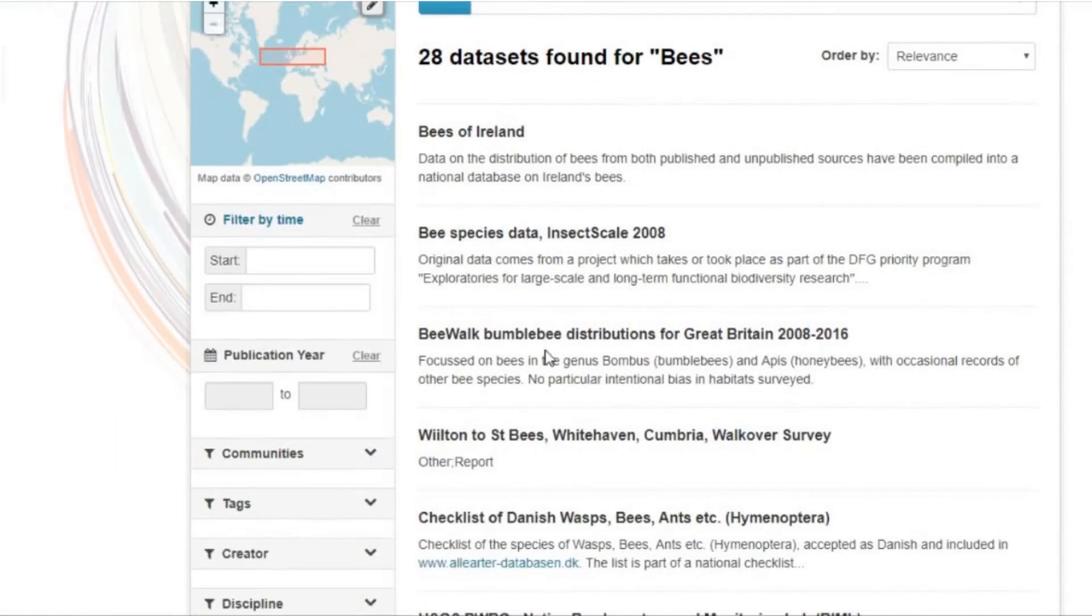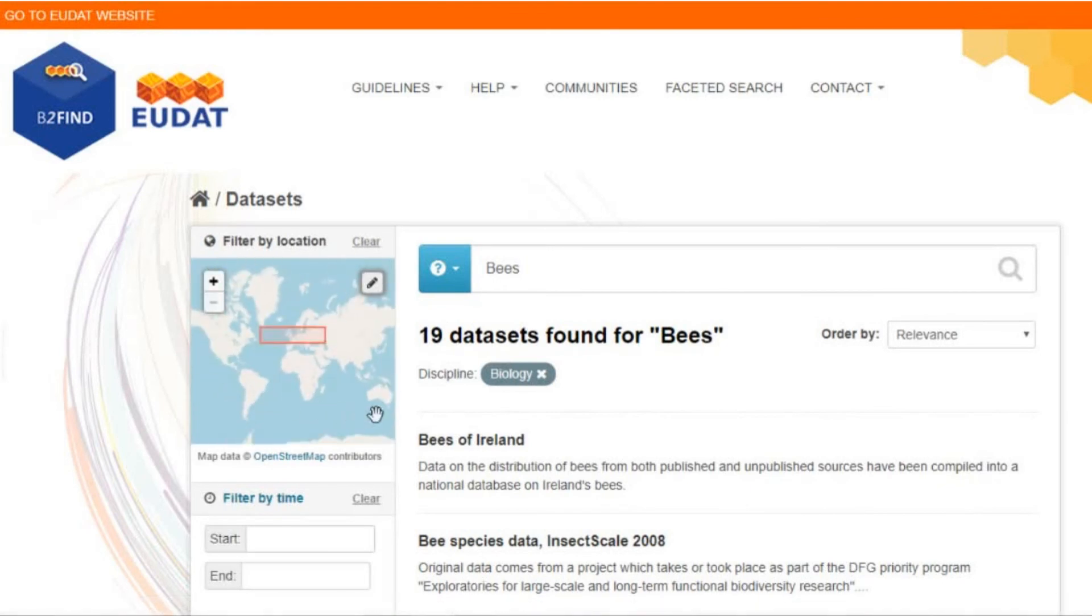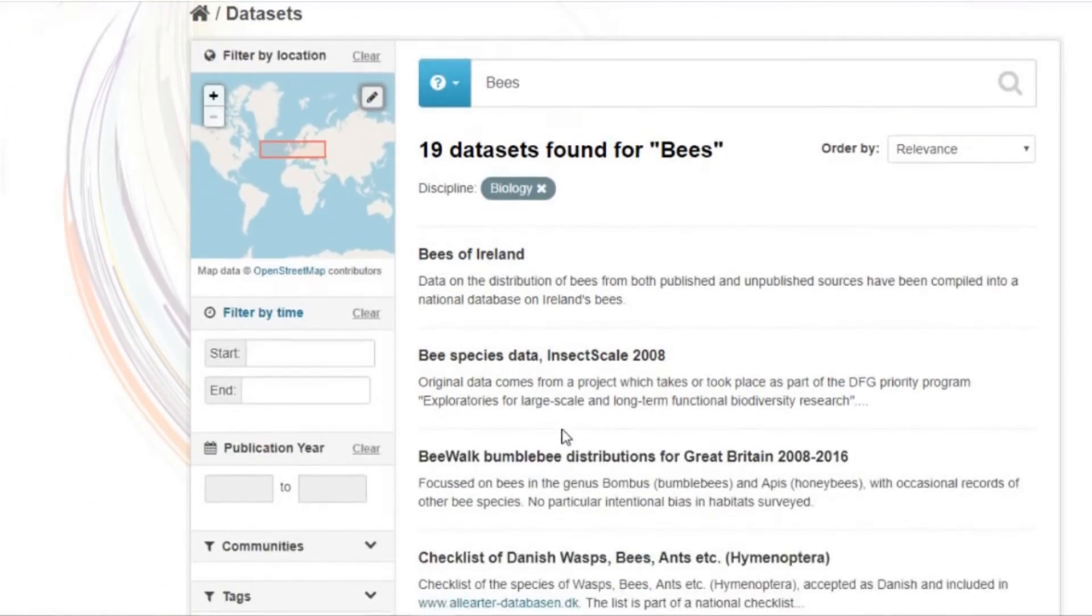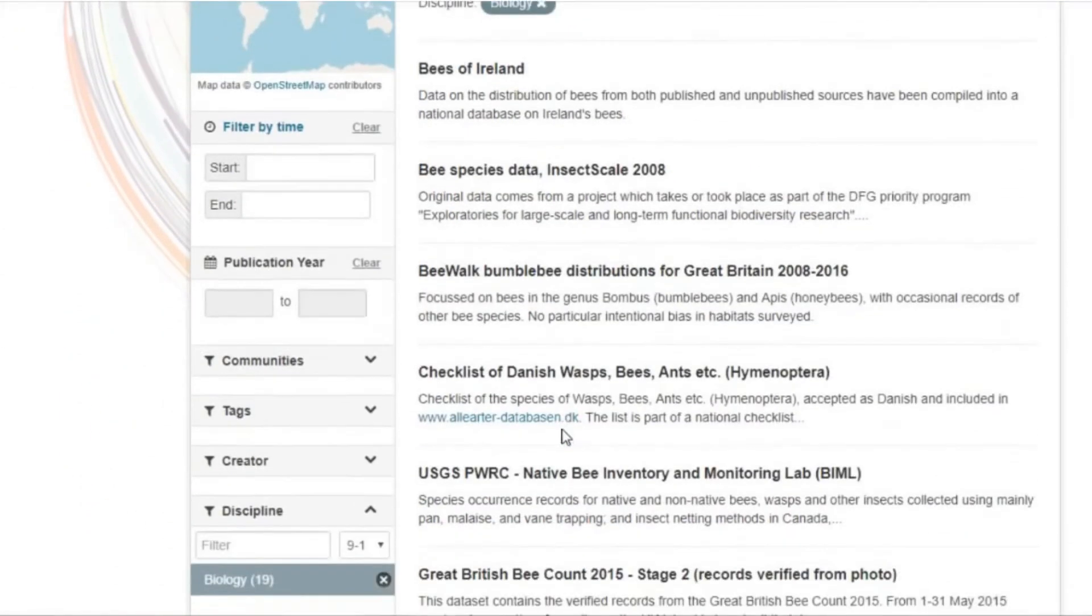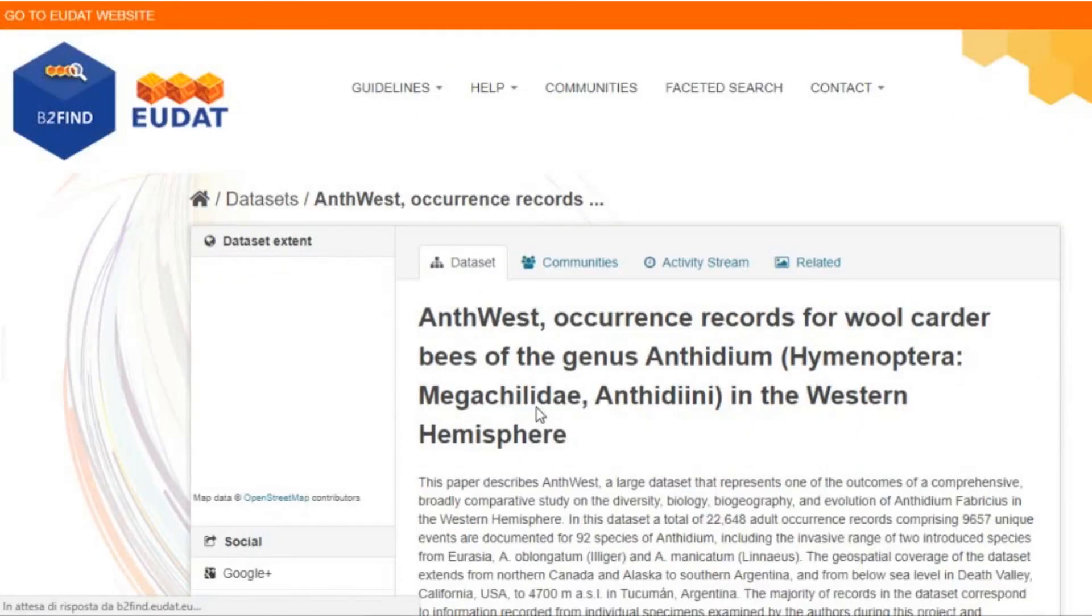But it doesn't stop here. You can also refine your search by selecting the topic your research is related to, for example, biology, by using the discipline filter in the functional box on the left.